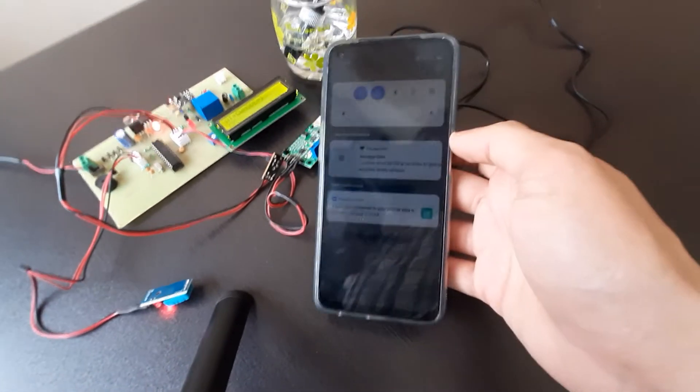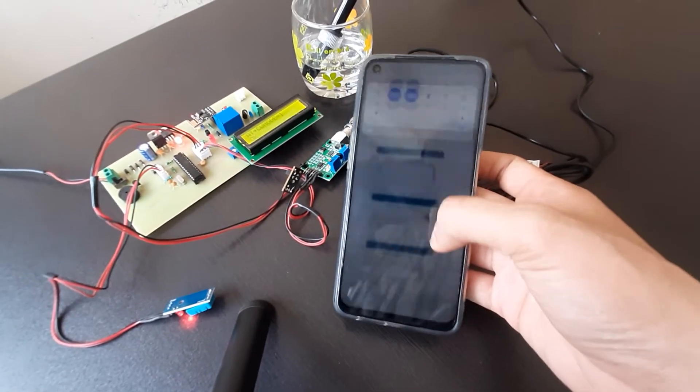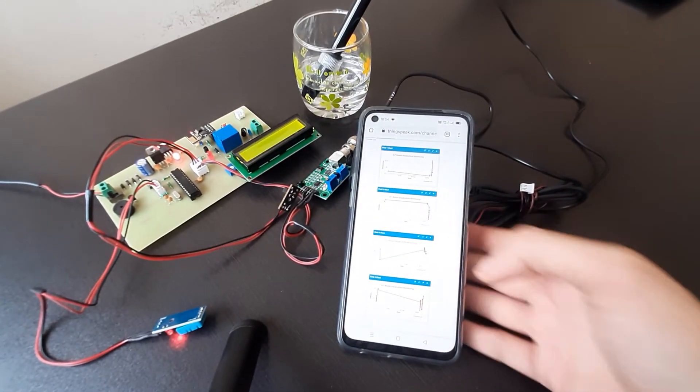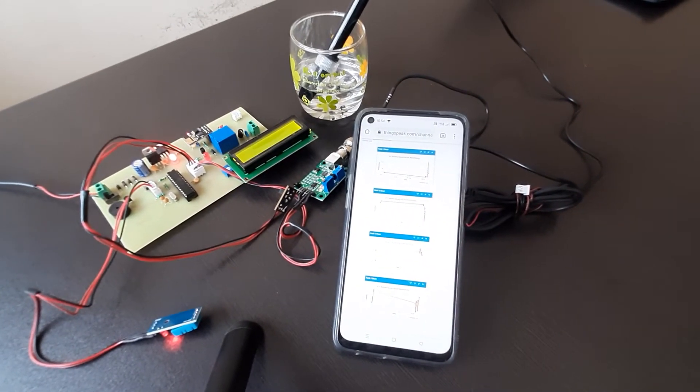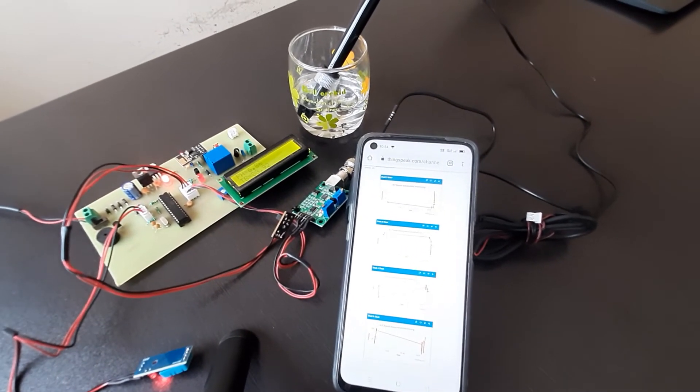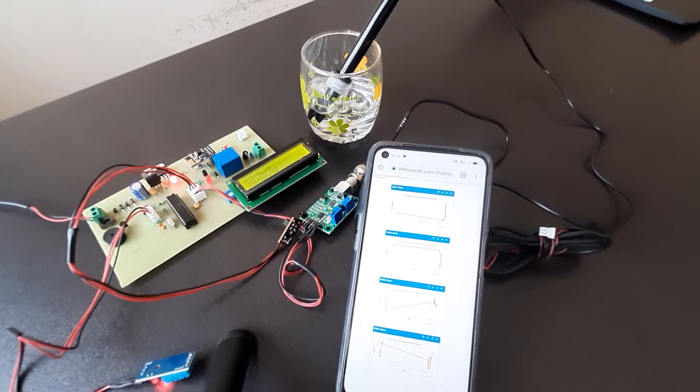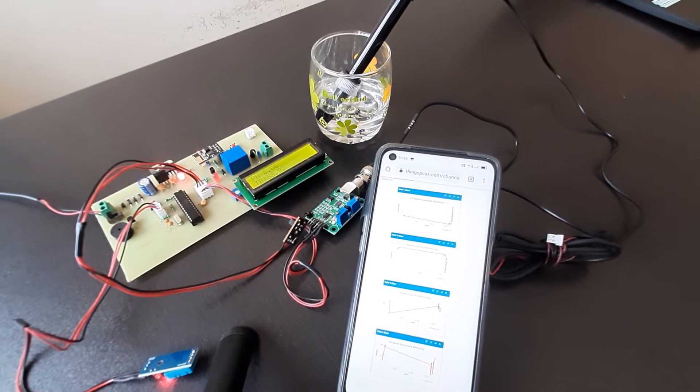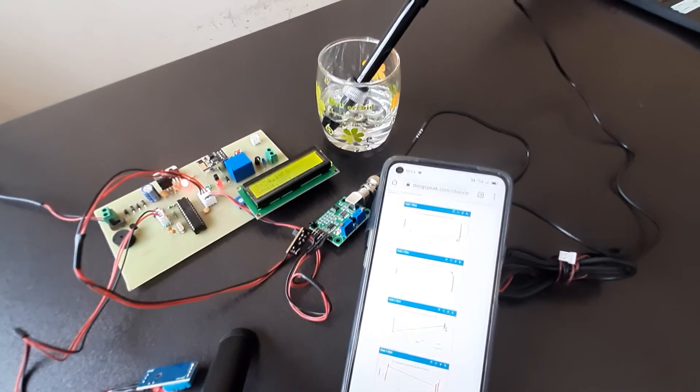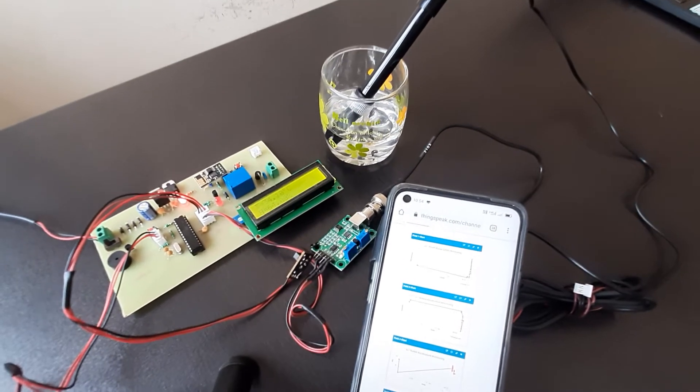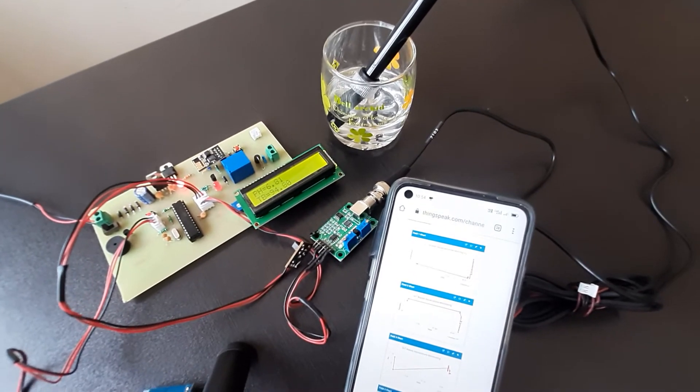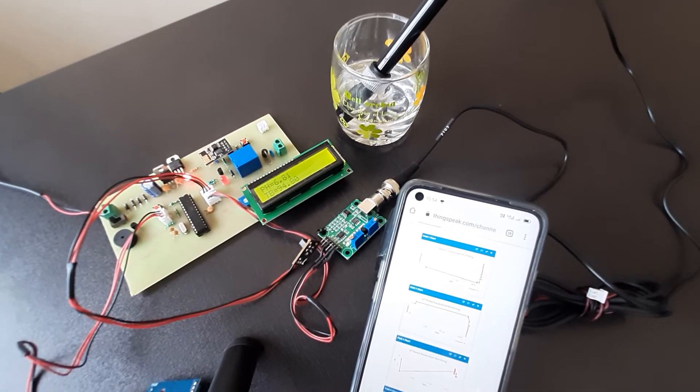So as the device is connected to the network, it will start sending the data to the server. It will first start measuring the temperature, humidity, pH, and turbidity. Then you can see it says the message on the LCD, upload success.